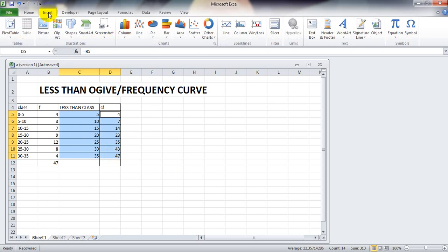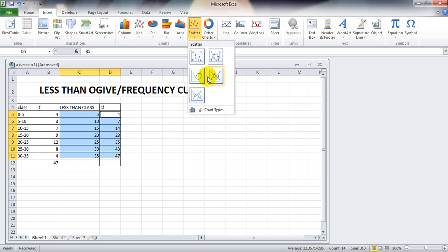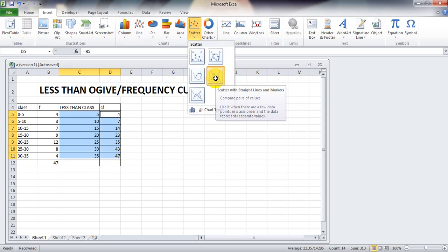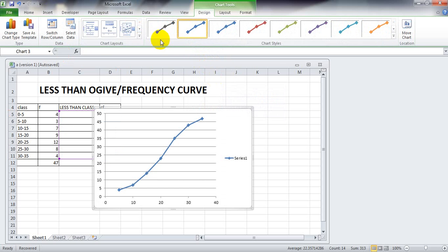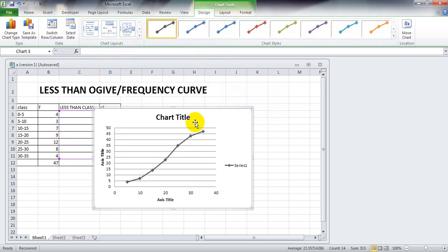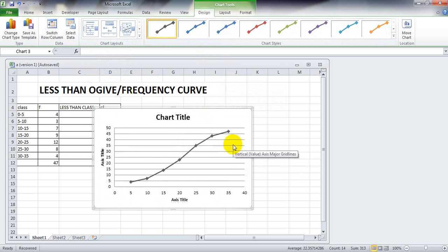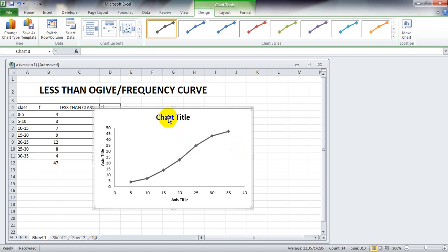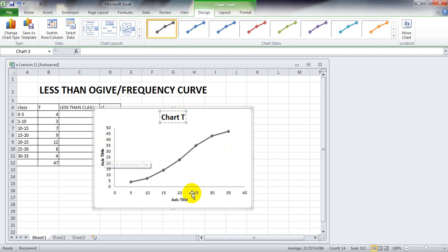Click Insert and choose Scatter with Straight Lines and Markers. Select the desired style. Delete the legend series and delete the gridlines. Now change the chart title by clicking on it, then click again, delete it, and do the same for the axis titles.